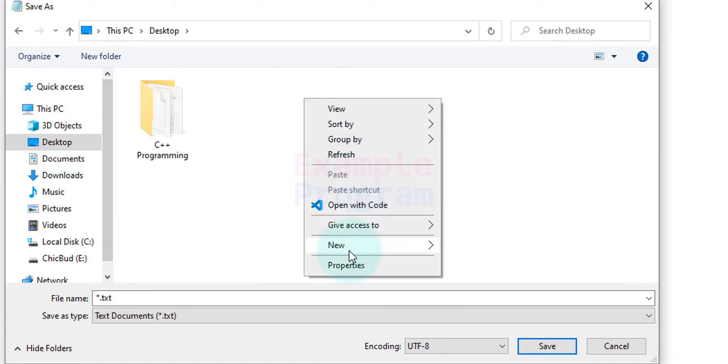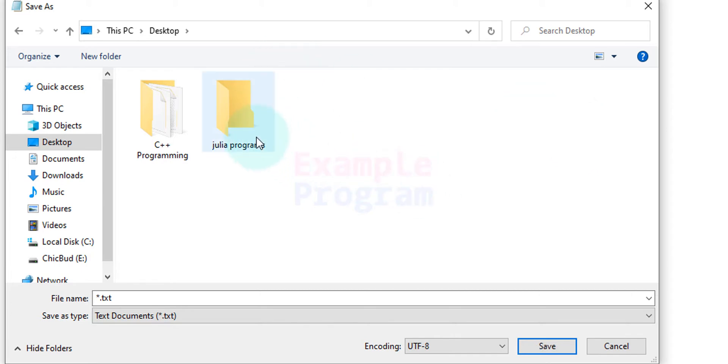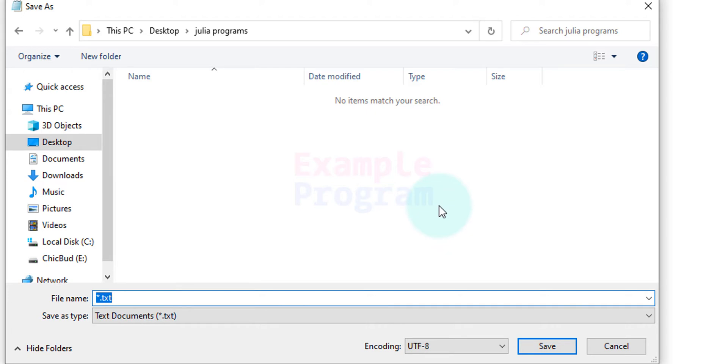I am going to call it Julia programs. You can give any name. After that I am going to open up this folder and I am going to save this file inside this Julia programs folder.